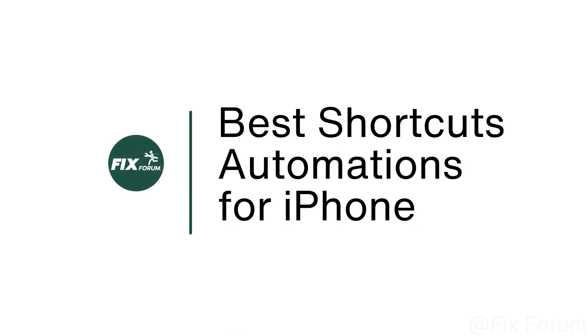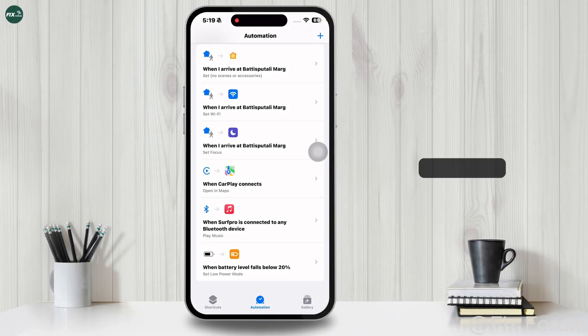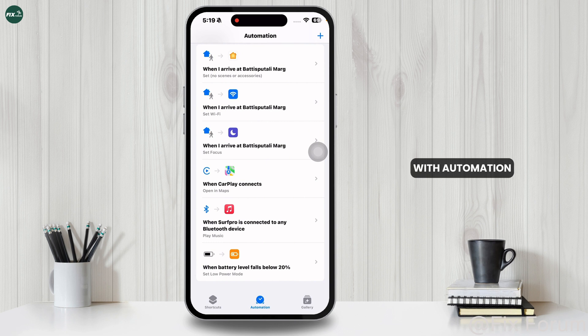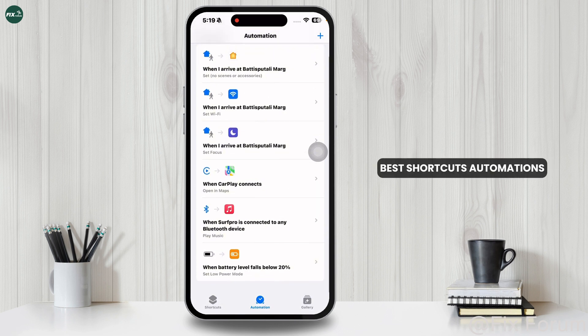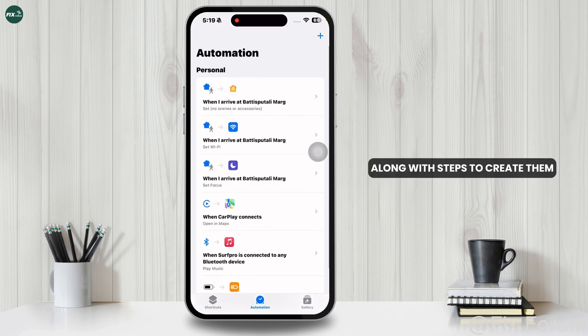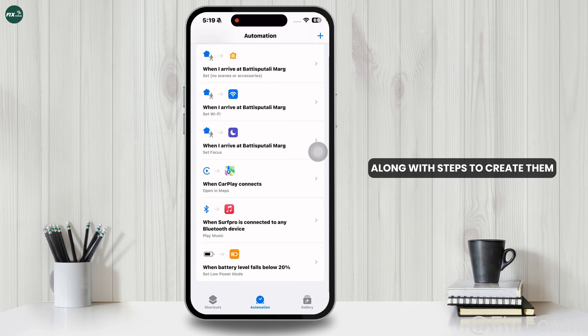Best Shortcuts Automations for iPhone. If you want to enhance your iPhone experience with automation, here are some of the best shortcuts automations along with steps to create them.